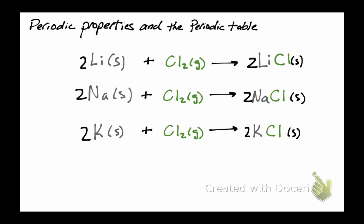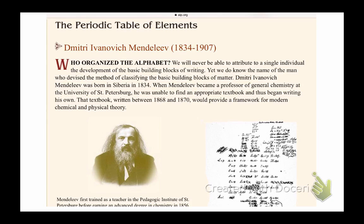This grouping began with a French geology professor named Deshan Gautois, but the credit for the modern periodic table as you've seen it in your chemistry books is generally given to the Russian chemist Dmitry Mendeleev.